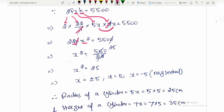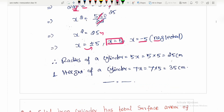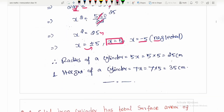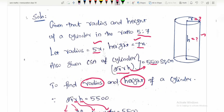So now we cancel out terms, x² is left, and after dividing and cancelling, 25 times... if x² is equal to 25, then x is equal to plus or minus 5. We take the positive value, so x is equal to 5. Now the radius of the cylinder is 5x = 25 and the height of the cylinder is 7x = 35.